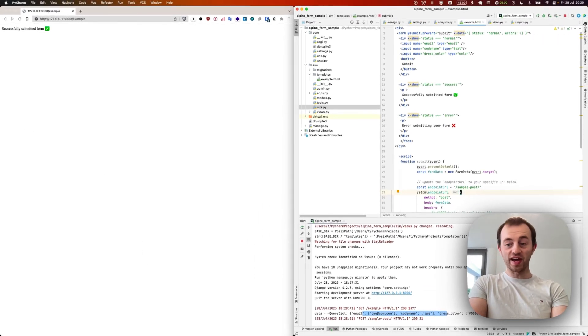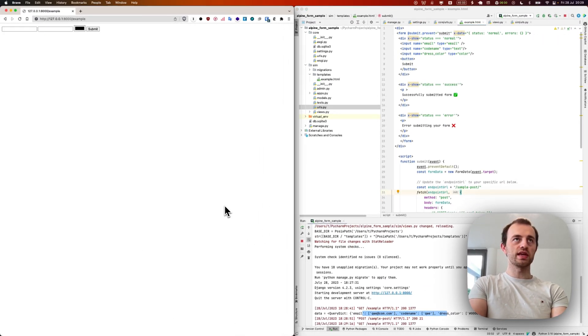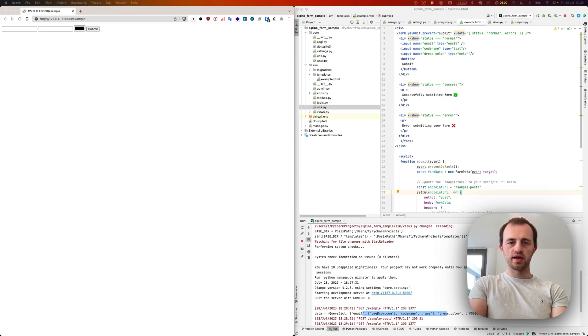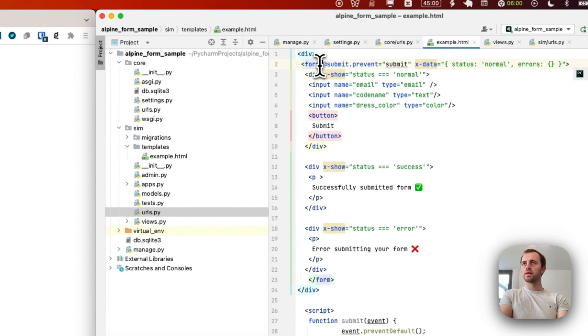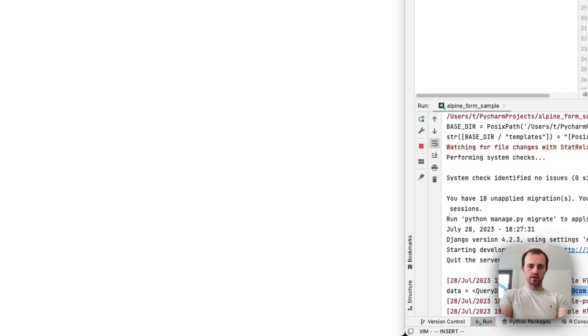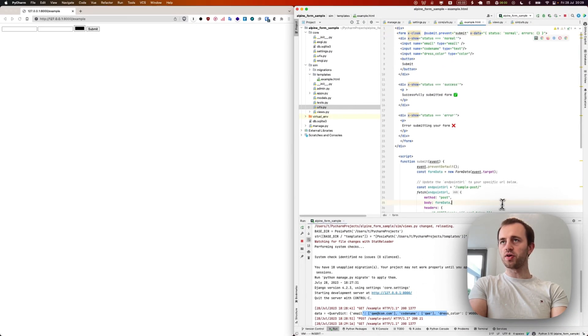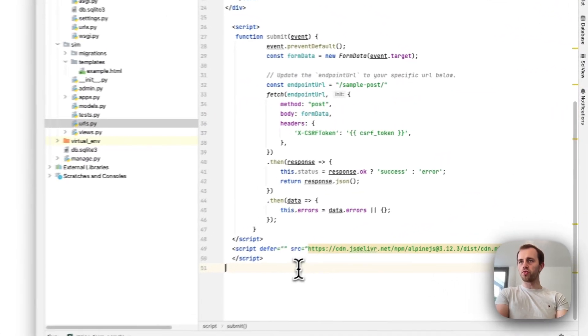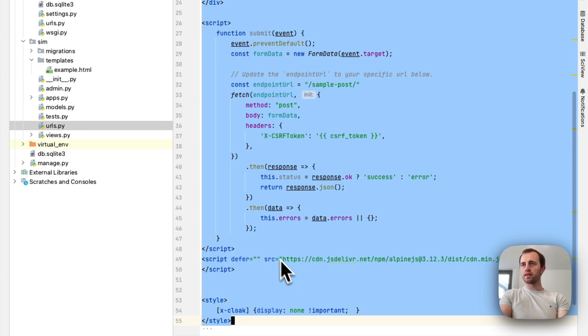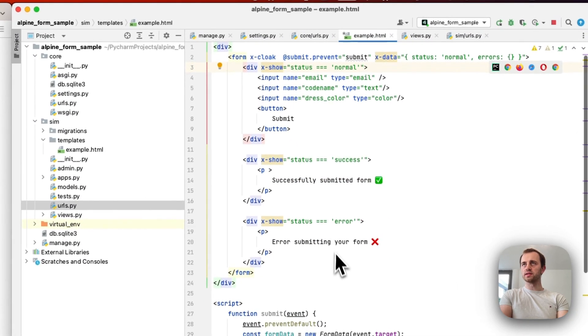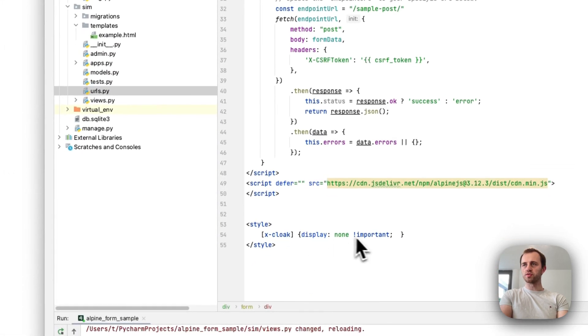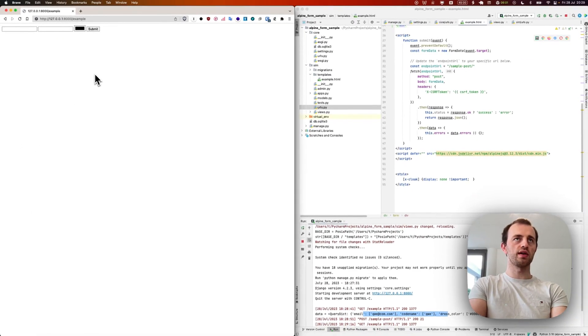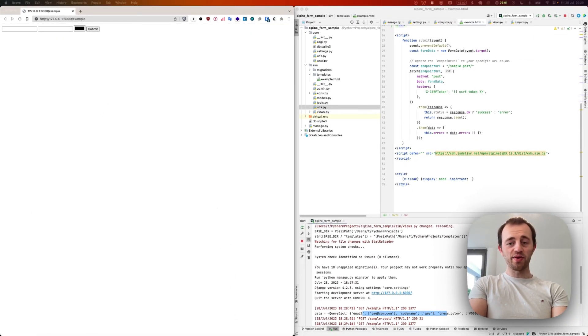We've done it in two minutes. Now bonus: if we refresh this page, you see there's flickering. That's because Alpine's taking a moment to load. We can add x-cloak here to the form and add a little style at the bottom. You can add this in through your CSS. X-cloak will hide this until Alpine's finished loading, so it'll display none until it's finished. Now if we refresh again, you see perfect, no flicker.